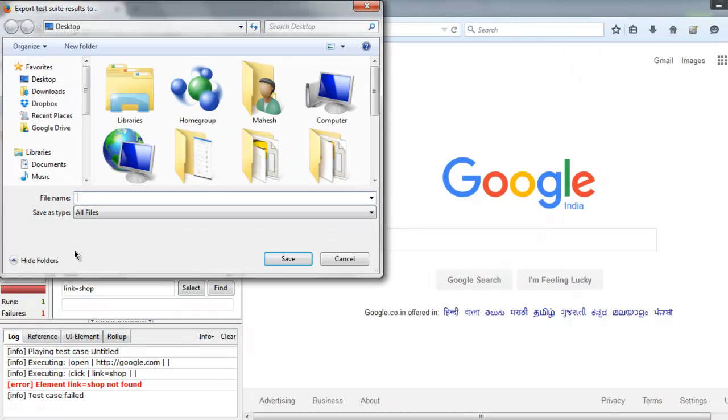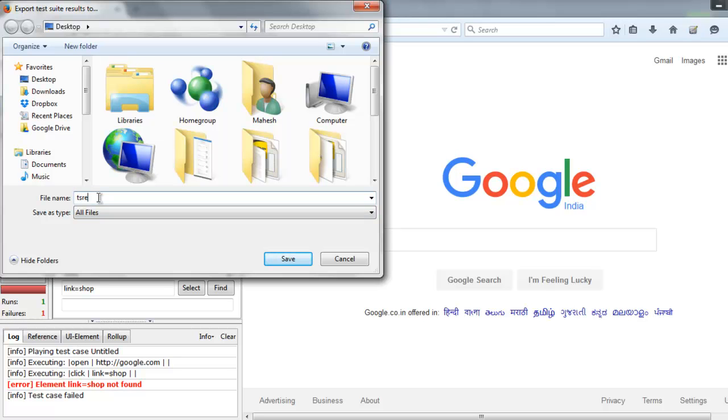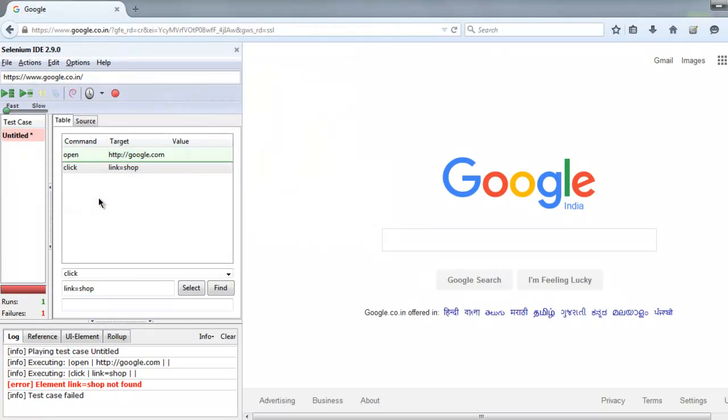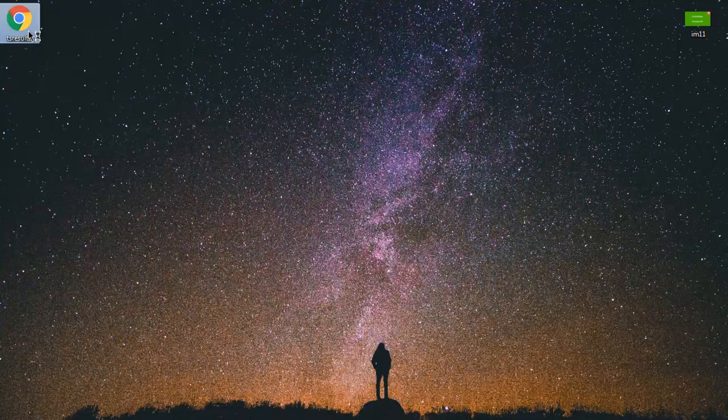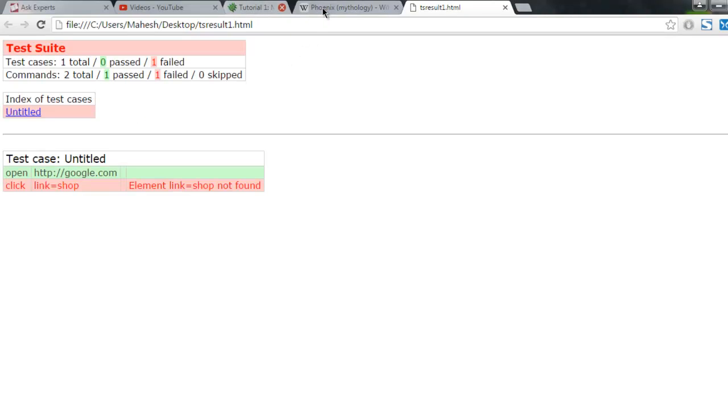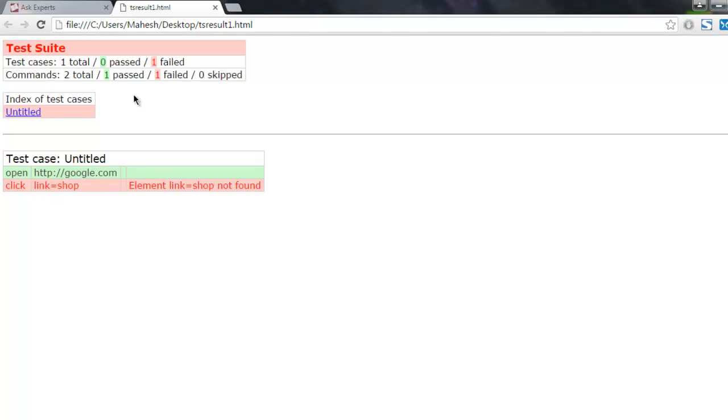Now I'm going to export this test suite result as, let's say, test_result1.html and save it on the desktop. I'm going to minimize this and I'm going to open this test suite result.